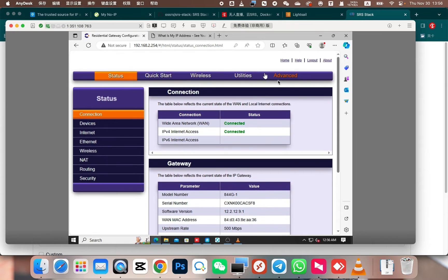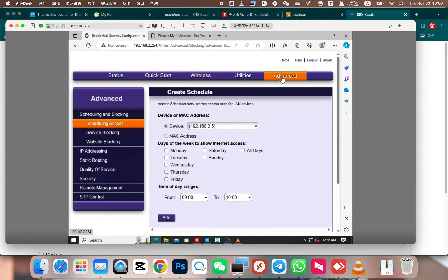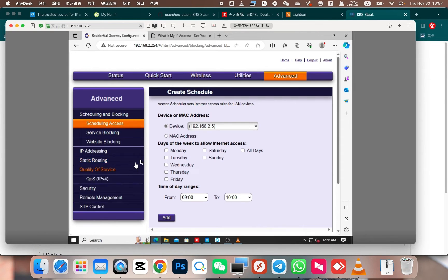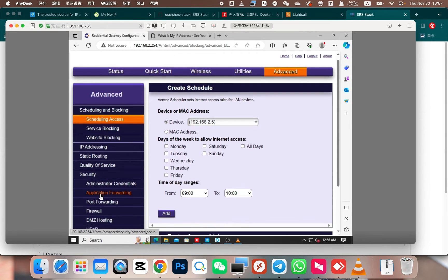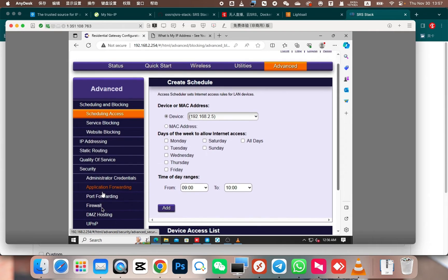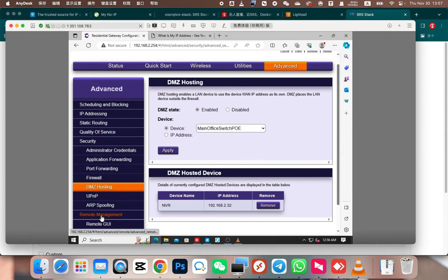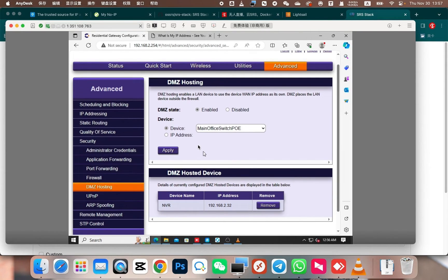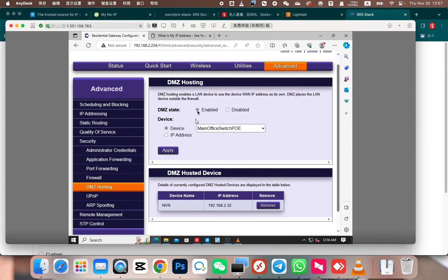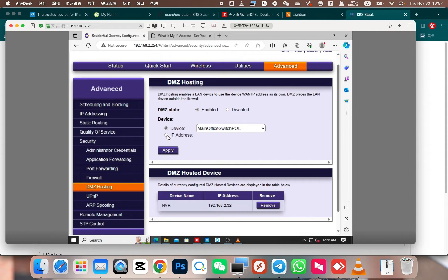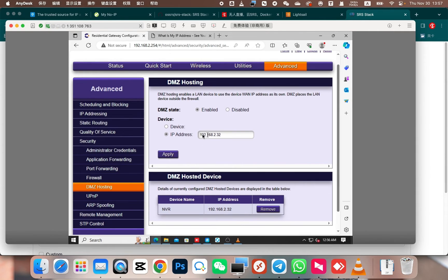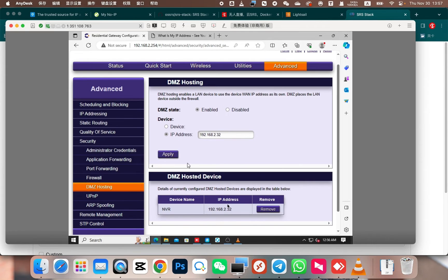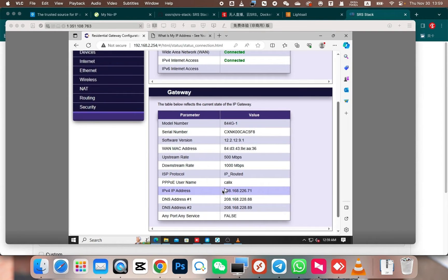Let's find the advanced section. Then there is a DMZ host option. In the DMZ hosting section, locate the DMZ option. Then map the internal IP of this camera for external access. Click on Enable. You can choose either an IP or a device. For example, we can choose the IP address. Then select the IP address 192.168.2.32. That's the IP address of the camera. Map it to the external network. After completing the mapping.